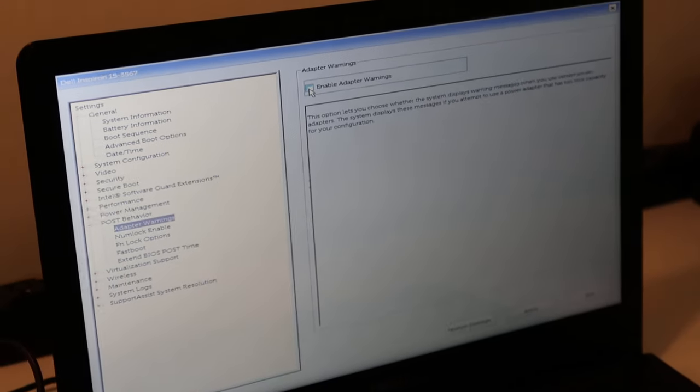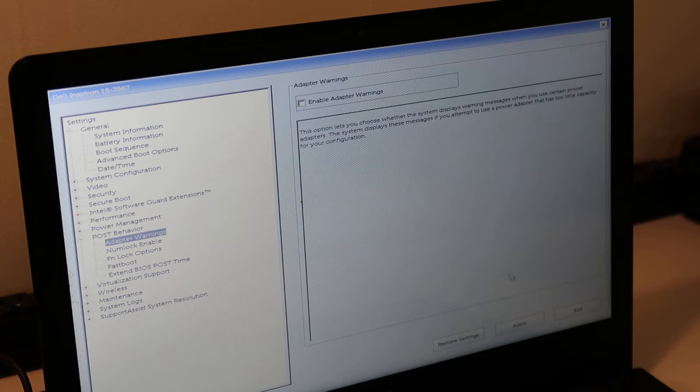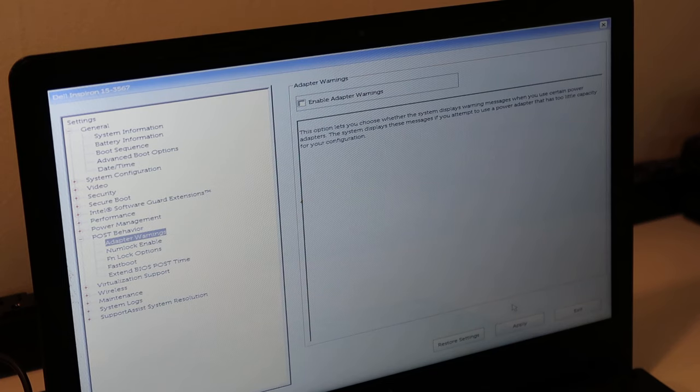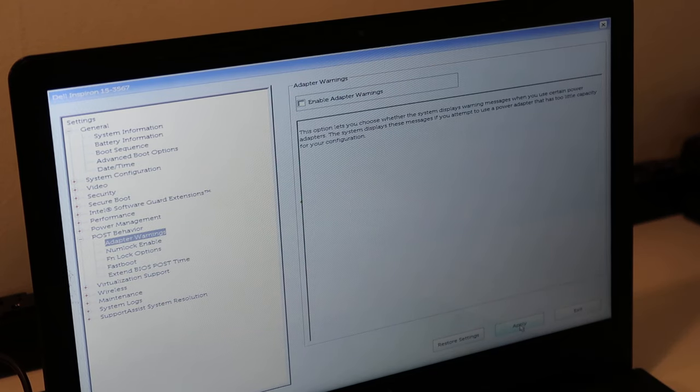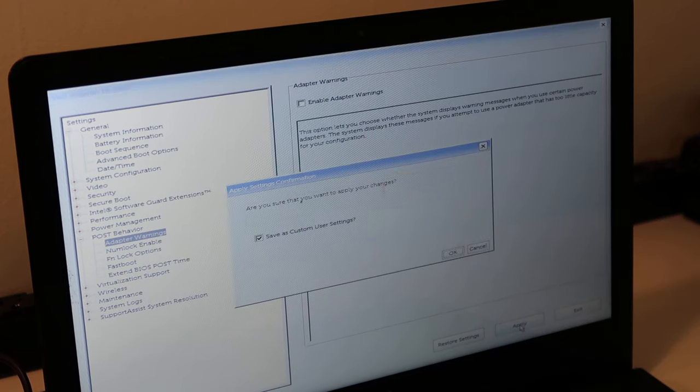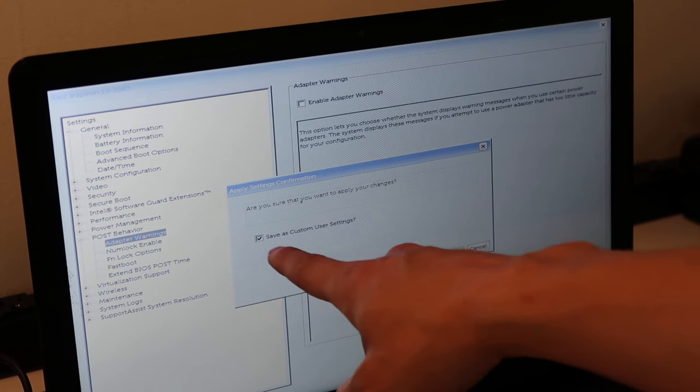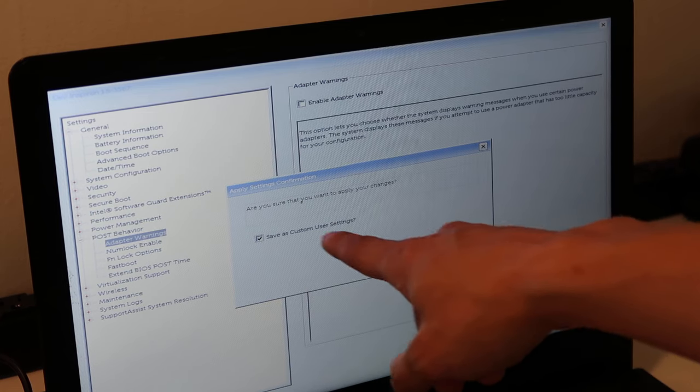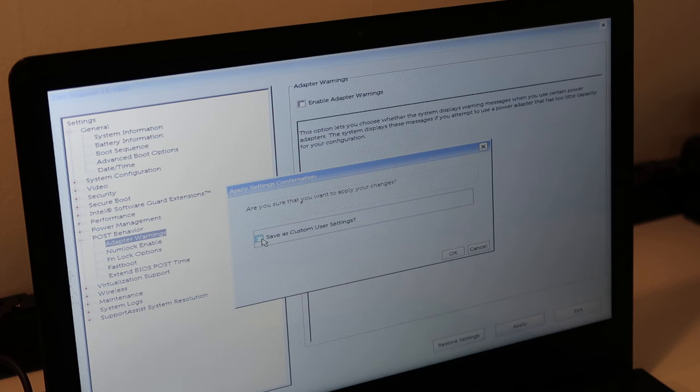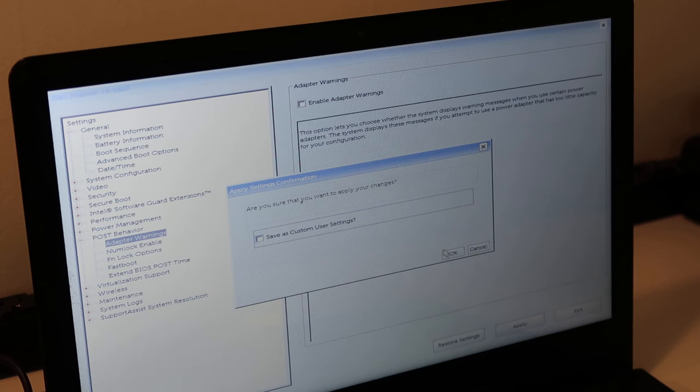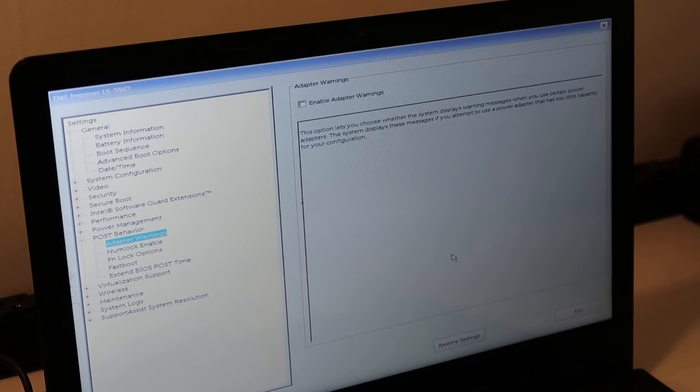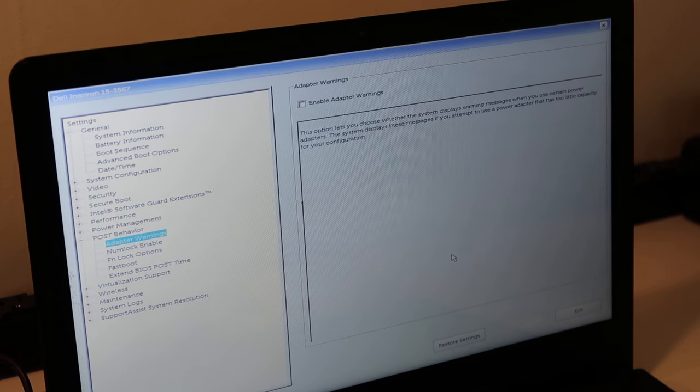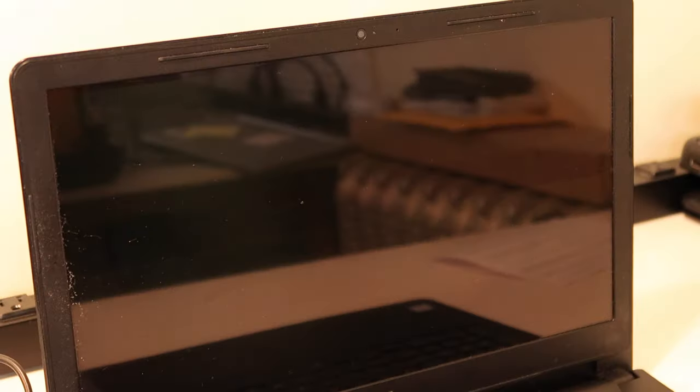Then in the bottom, click on apply. Right down here. It'll ask you to confirm. It also has checked save as custom user settings. I'm not going to do that. No reason to complicate it. Hit okay. Okay, now those settings have taken effect. Just hit exit. Okay, those settings are in effect. Your computer will restart.